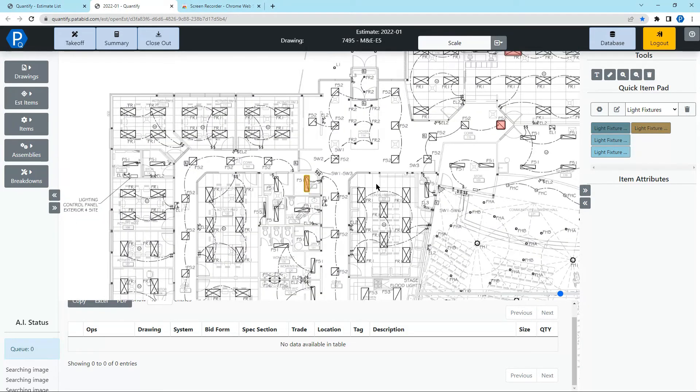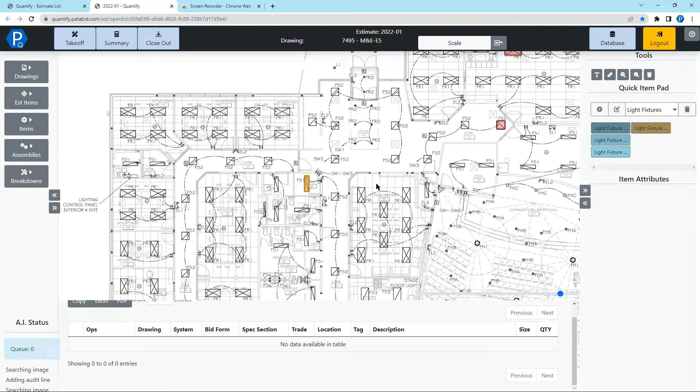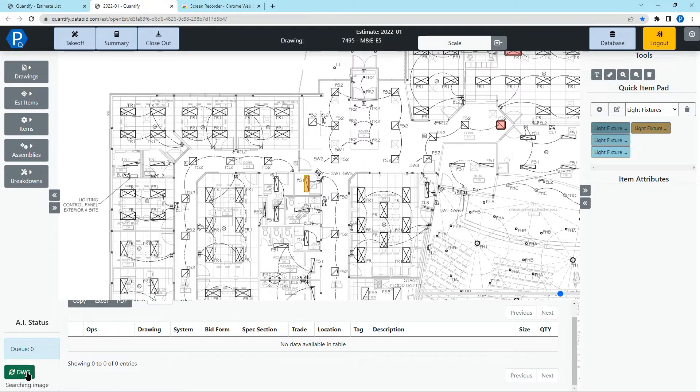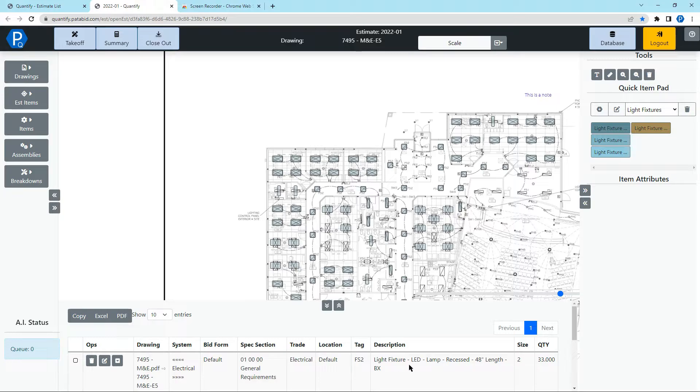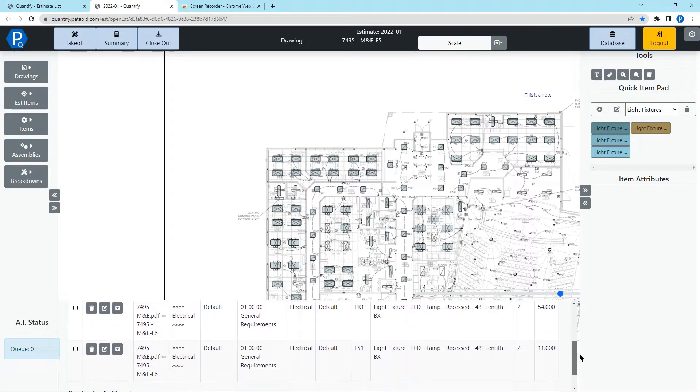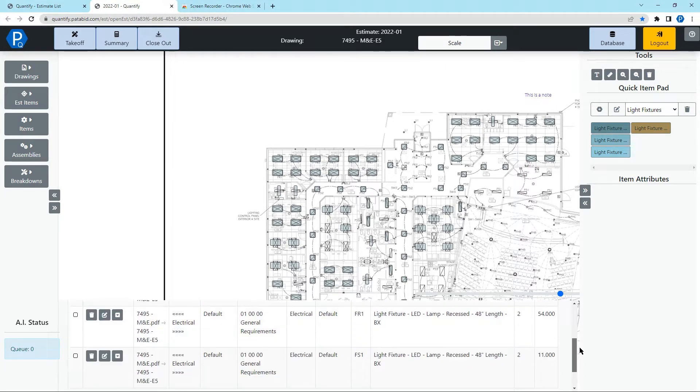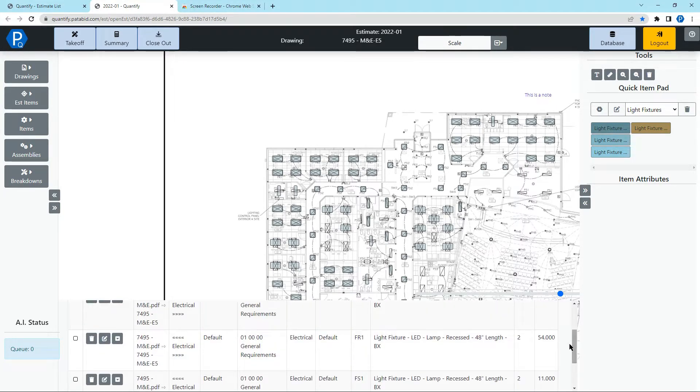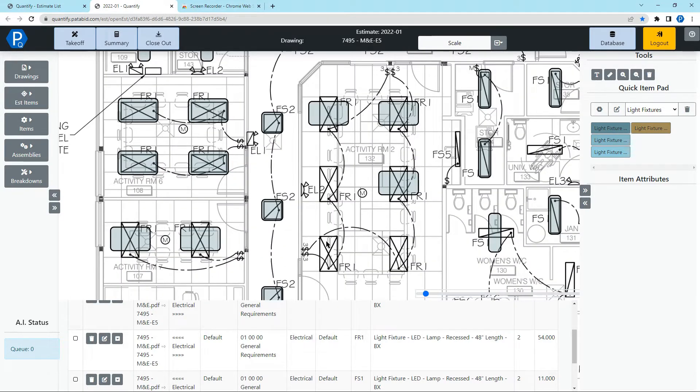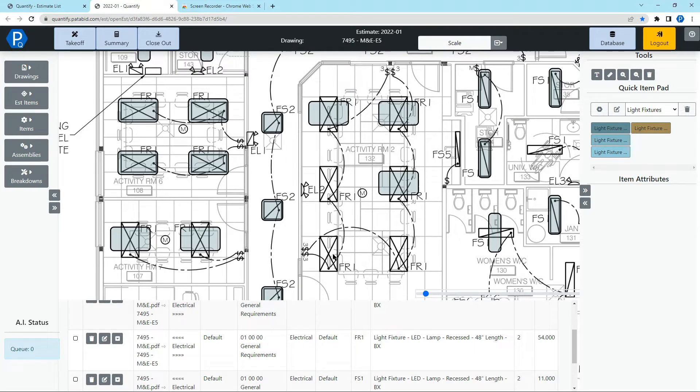So you can keep sending as many rapid counts as you'd like. And once it's done, we'll take a look and see how good it did. There, here we can see it's done a pretty good job of finding all the lights. It's found 54 of the FR1s. And we can see down here, there's a few that it's missed. The AI isn't perfect.